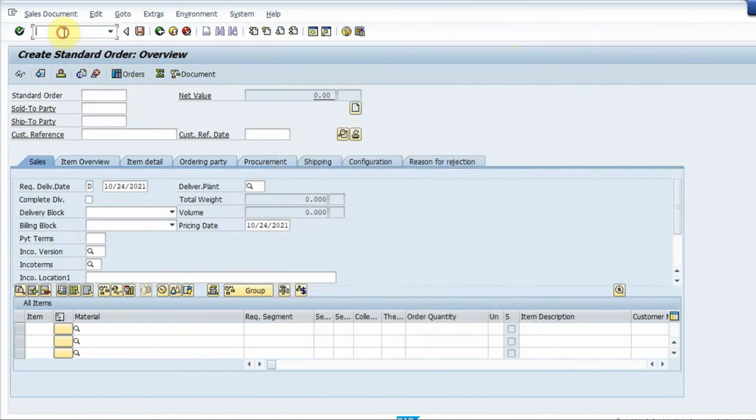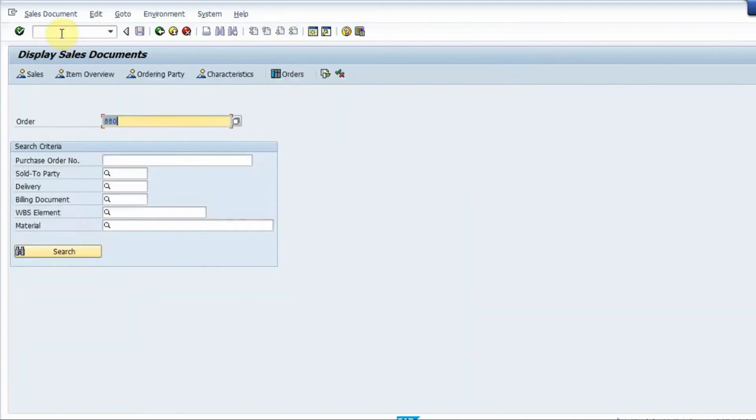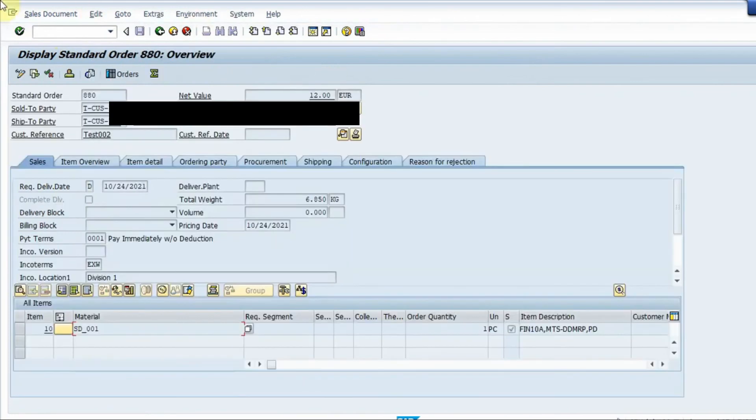I can view the document. If I go to slash and VA03, so VA03 is the display for sales order, I click here. The last order is already displayed so I press enter.